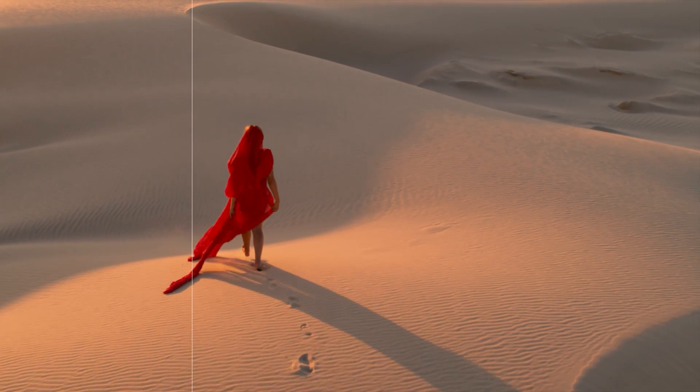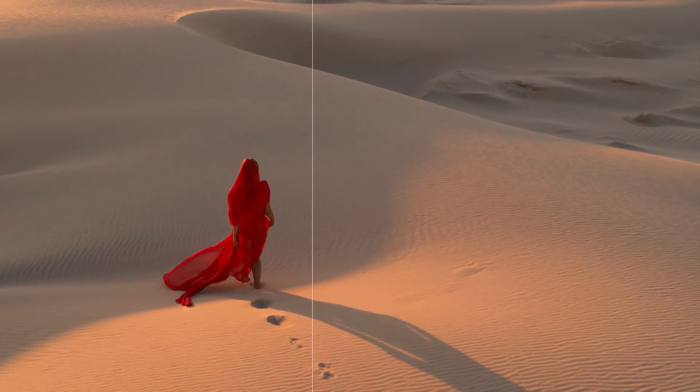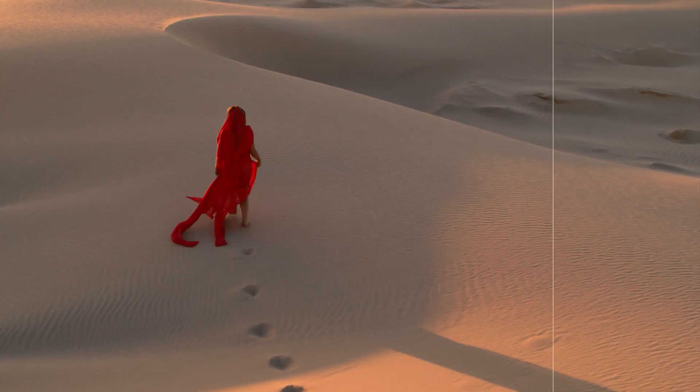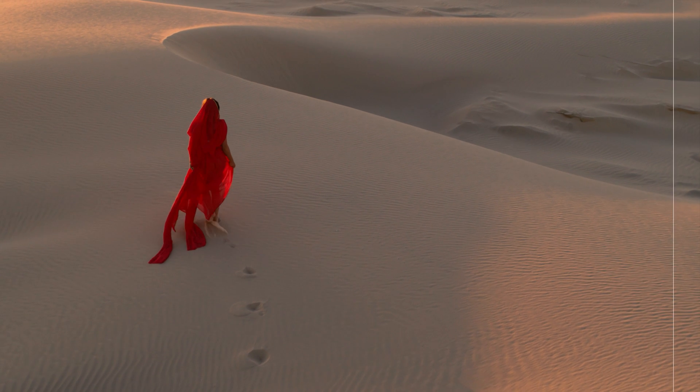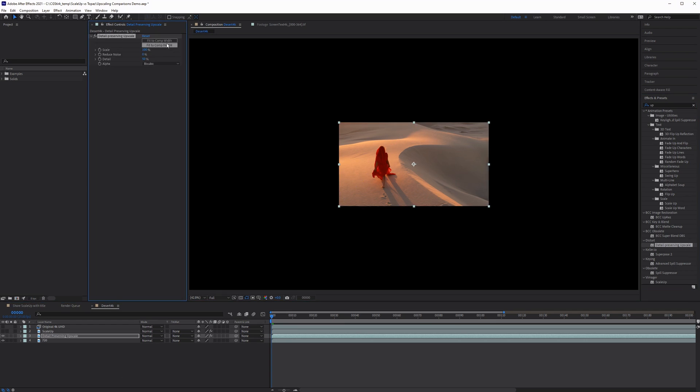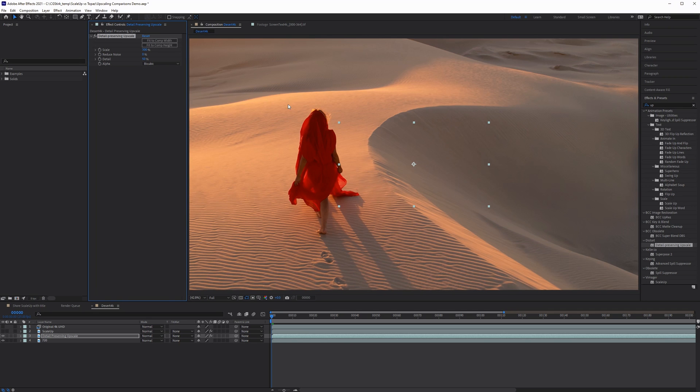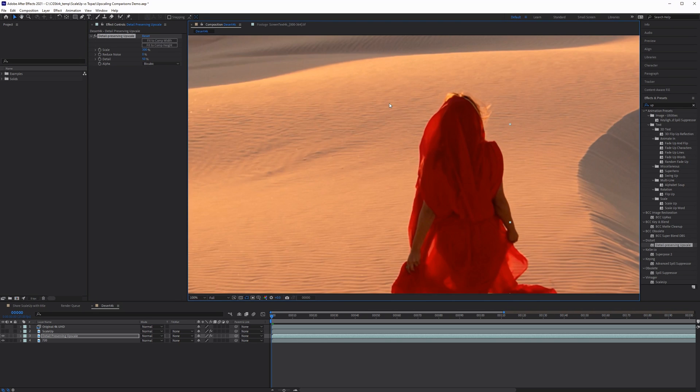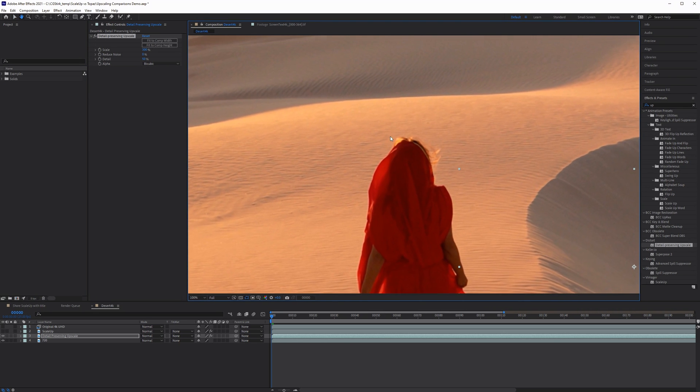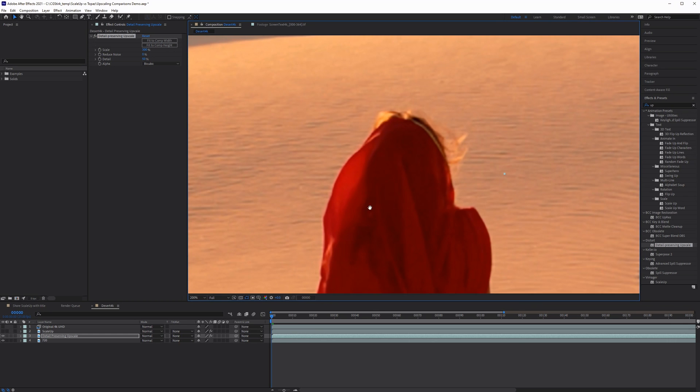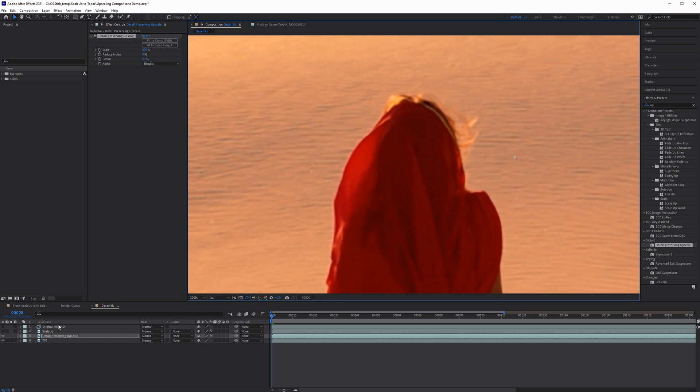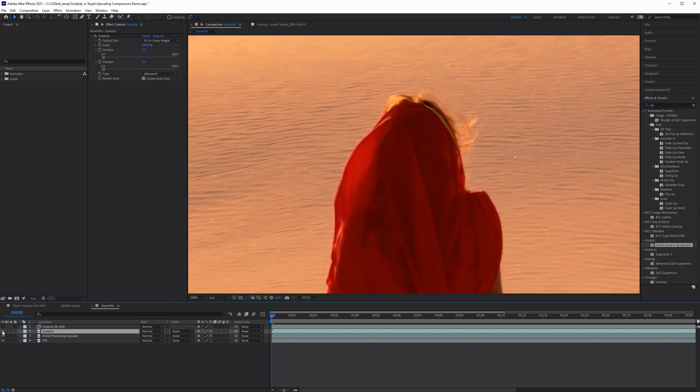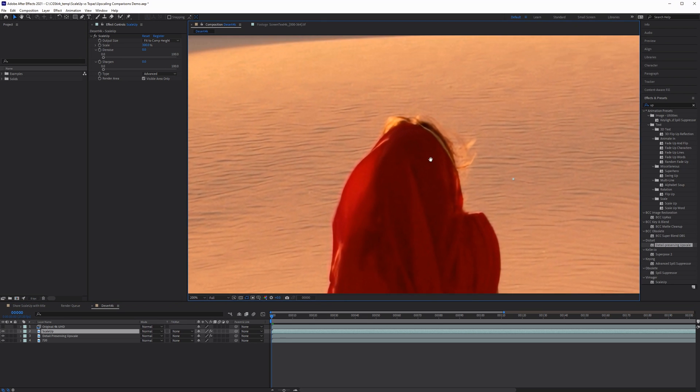Let's jump into After Effects and take a look at how we can upscale this desert shot from 720 to 4K. I've got a bypass, simply scaling this up by 300% with bicubic sampling, and move straight to the detail-preserving upscale effect that comes with After Effects. Scaling from 720 to 4K results in a clear loss of detail in the sand ripples, the woman's hair, and the edges of the dress. Now with ScaleUp, a plugin for After Effects, we get a notable improvement to the overall image.